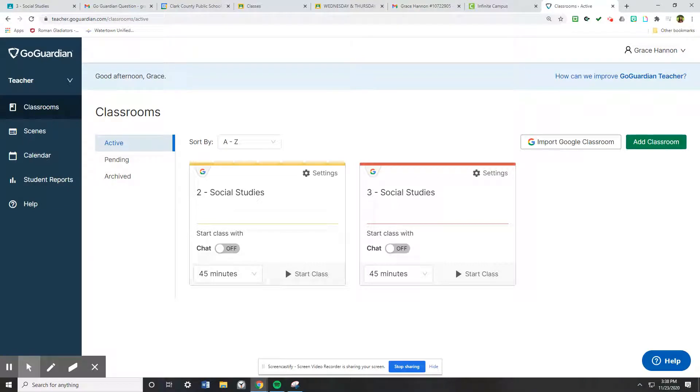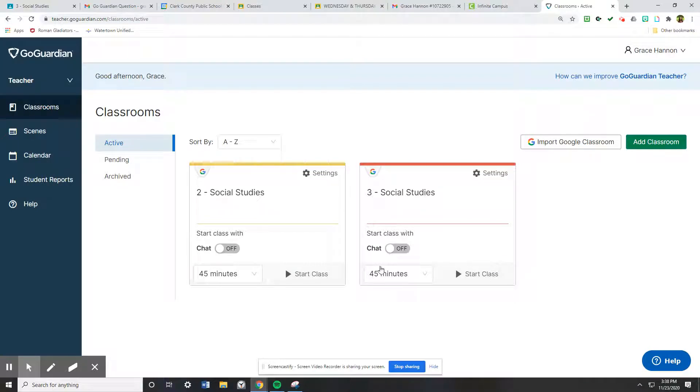Sessions are a good way to be sure that you are always recording your students while they are supposed to be on your live sessions on Google Meet.